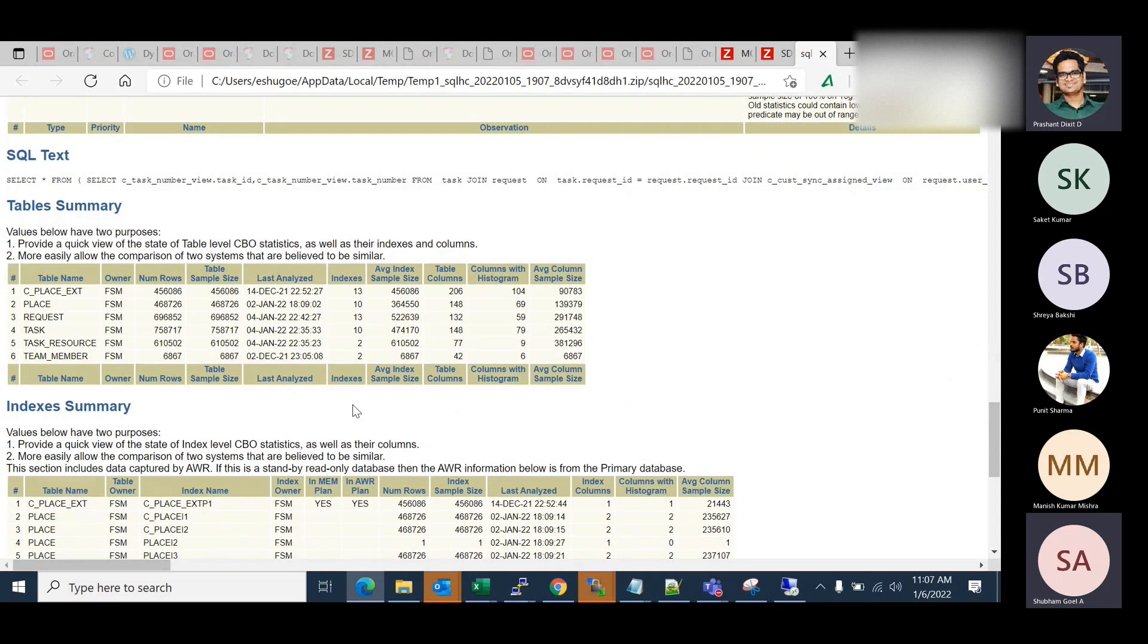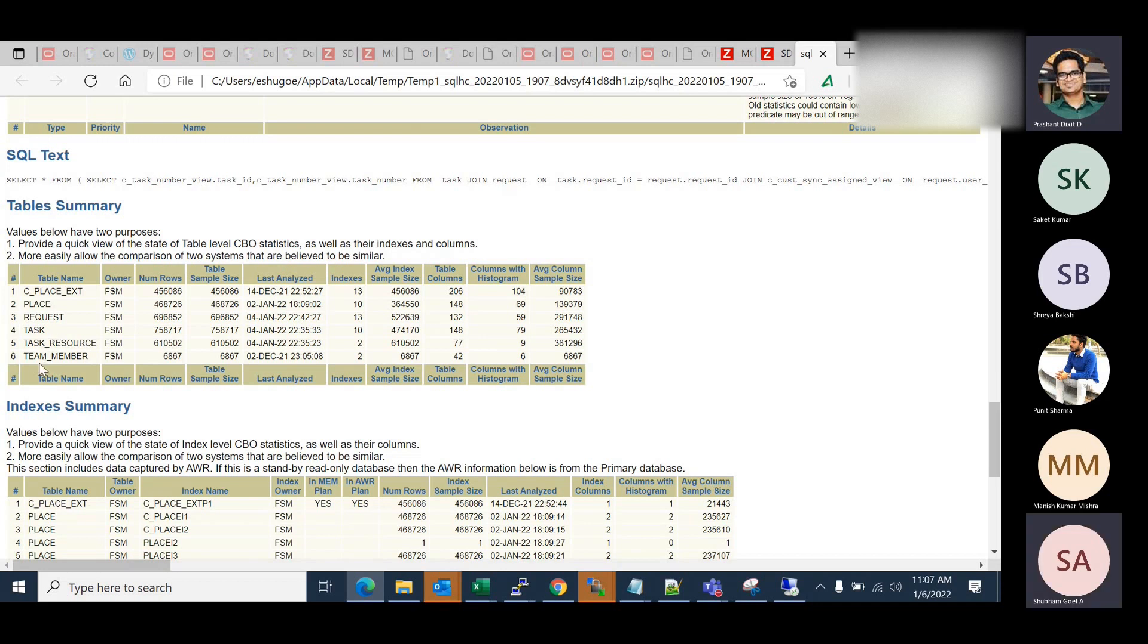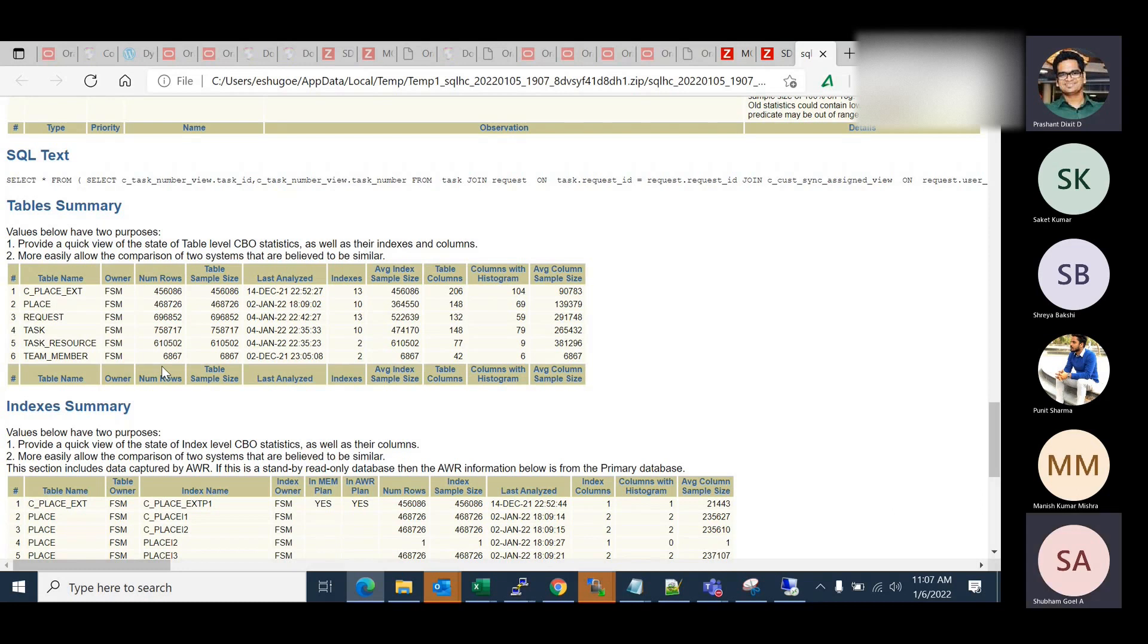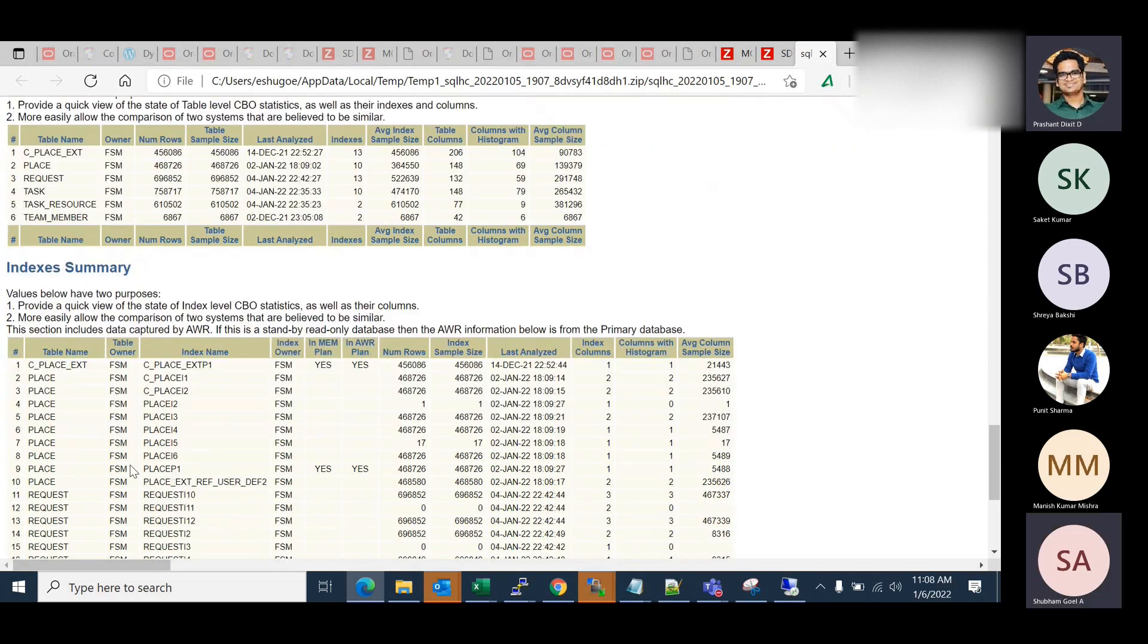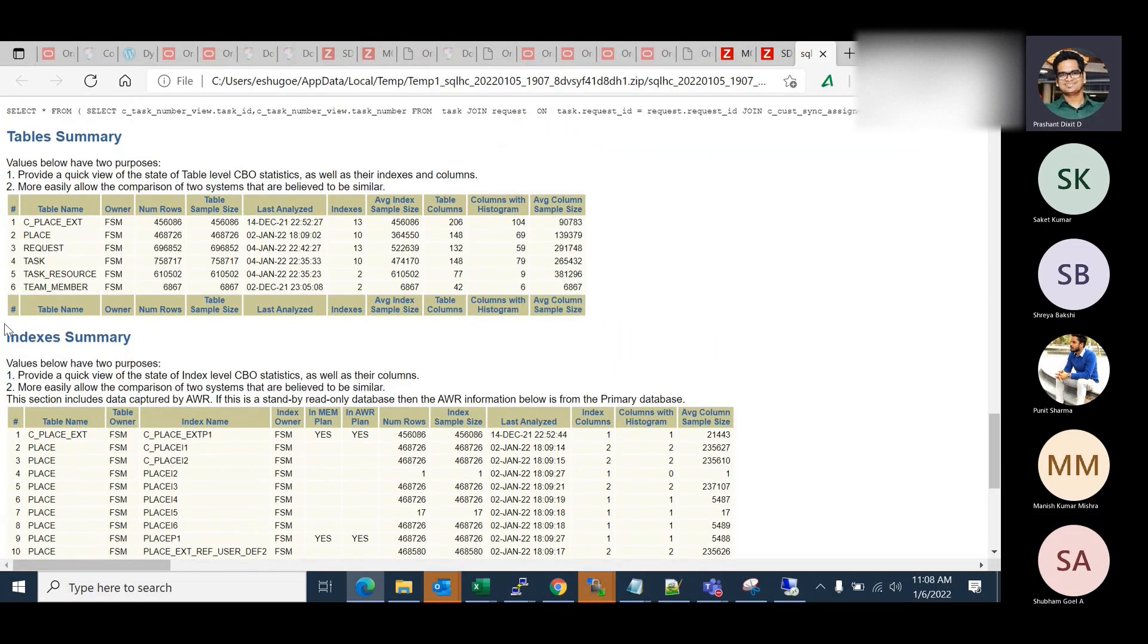Next, if you go down it provides you some table summary as well. This is, in total six tables were referenced in that SQL. And those has within this table you can see the number of rows, table sample size, last analyze, number of indexes each table has, average index sample size, table column, columns with histograms and average column sample size as well. And at the same time, you have index summary as well, so you have a complete list of indexes which are there.